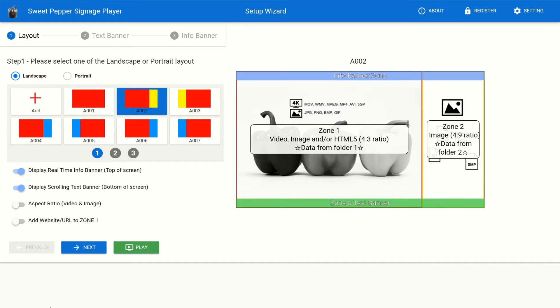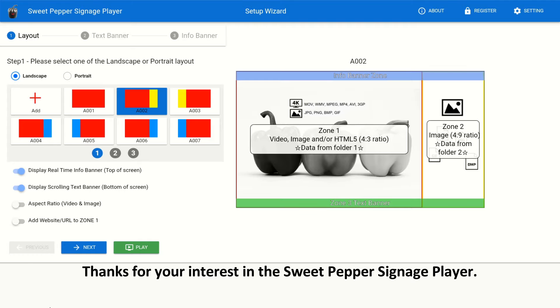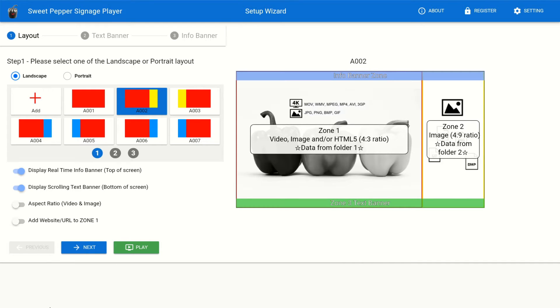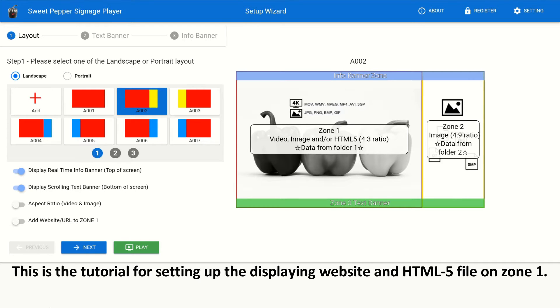Let's get started. Thanks for your interest in the Sweet Pepper Signage Player. This is the tutorial for setting up the displaying website in HTML5 file on Zone 1.